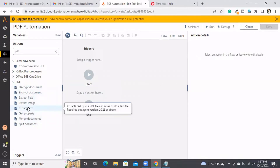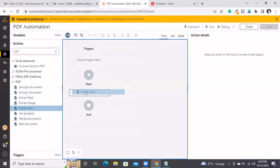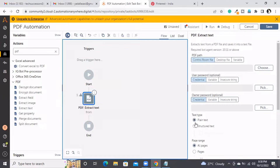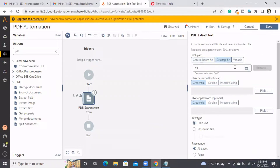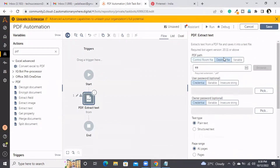I'll go with the command called Extract Text. Extract Text is a simple thing — it will just read all the data from the PDF. Here we'll be having two types of data: plain text and structured text. I'll show you the difference. First I need to take the PDF file. Let me save it.